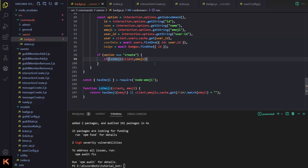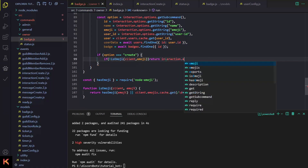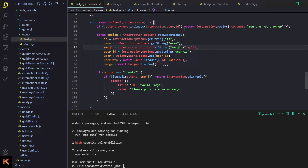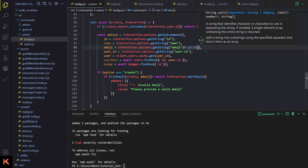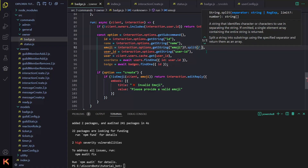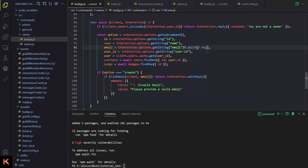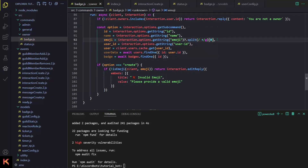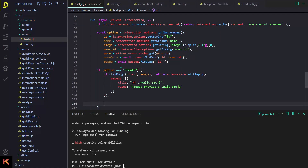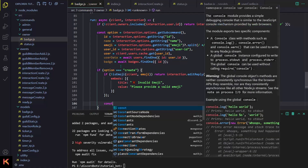So we call isEmoji providing the client and the emoji. If the thing is not a valid emoji, we return and do interaction.editReply(). I'm also going to add a check: emoji?.split(' ')[0] — so we split by space and grab the first argument of the emoji string. If all of that is fixed, we can proceed to create the badge.